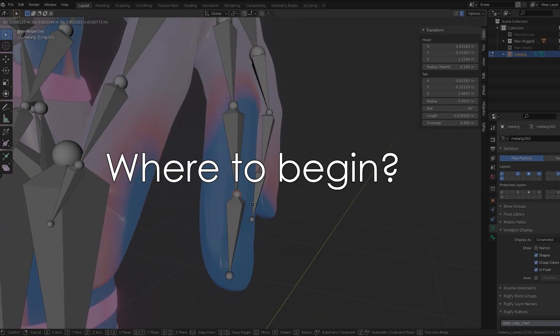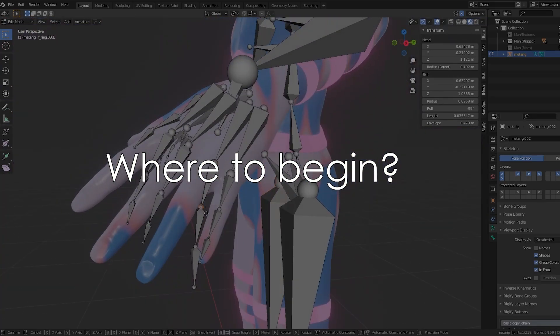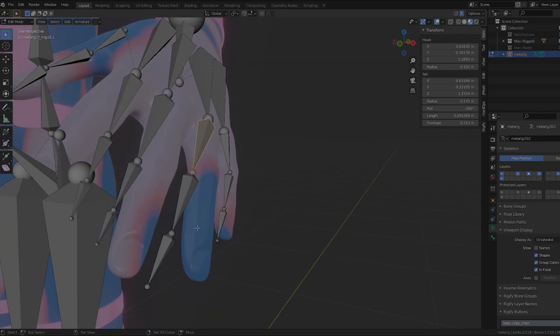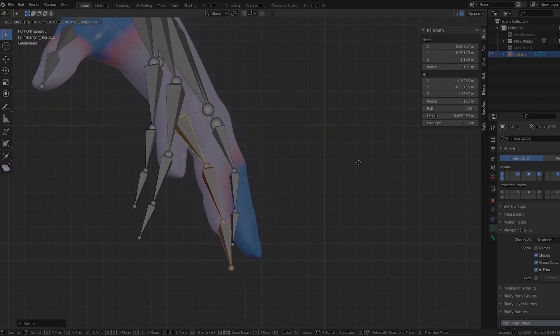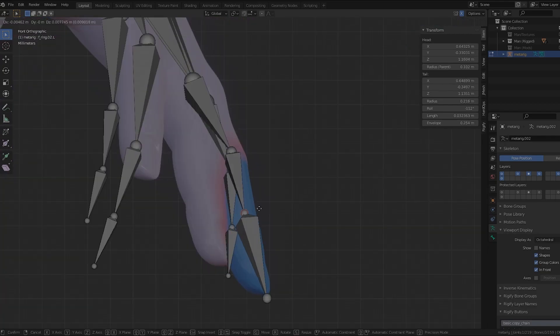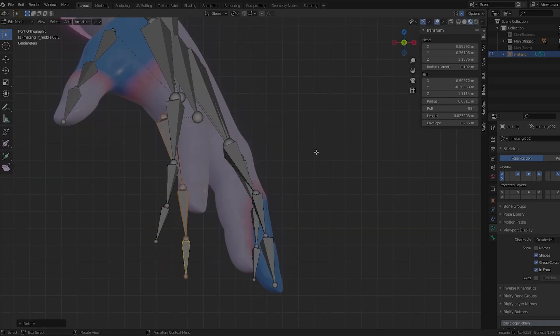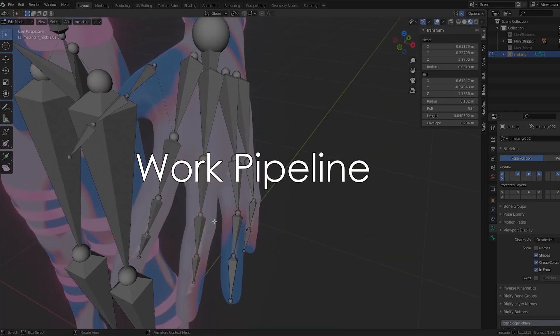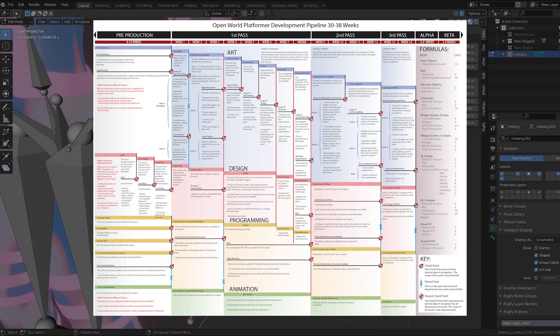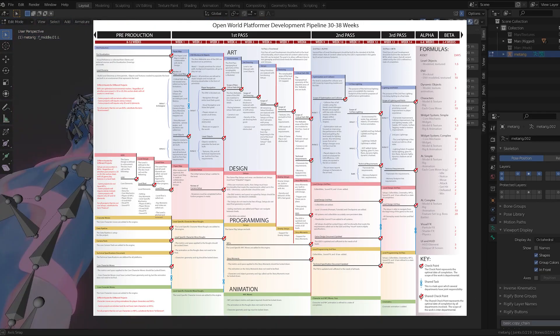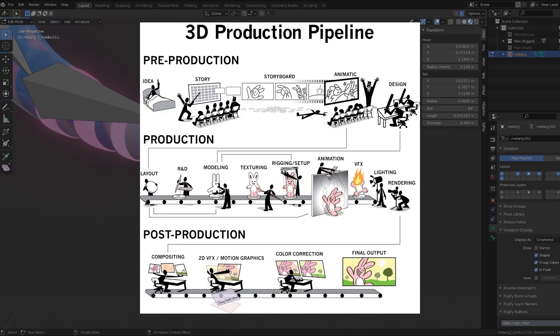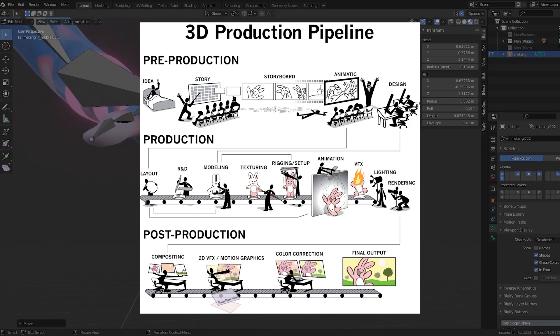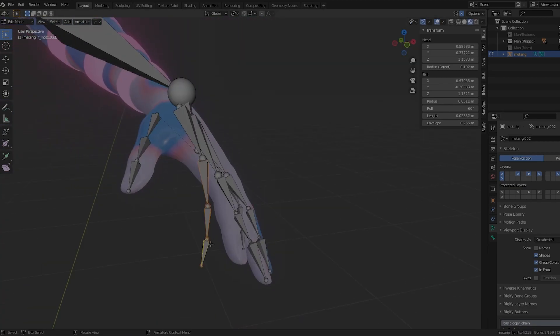So where to begin? Before you start any major project, I think one of the most beneficial things you can do for yourself is come up with a work pipeline. You hear the term pipeline a lot when it comes to large game and animation studios.